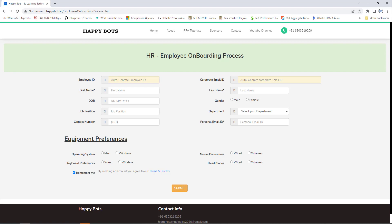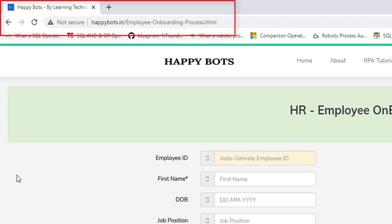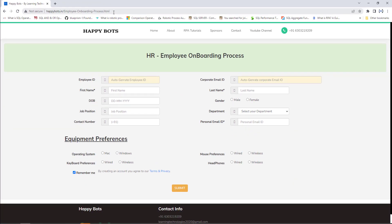Before developing a desktop flow using Microsoft Power Automate Desktop, let me walk through the employee onboarding process web project which we are going to use as part of RPA automation. I have logged into https://happybots.in/employeeonboardingprocess.html — I will provide you the URL in the below description. The HR team onboards employees by using this URL.